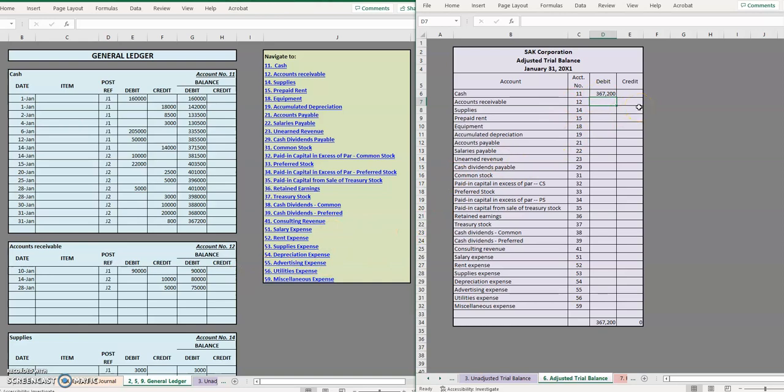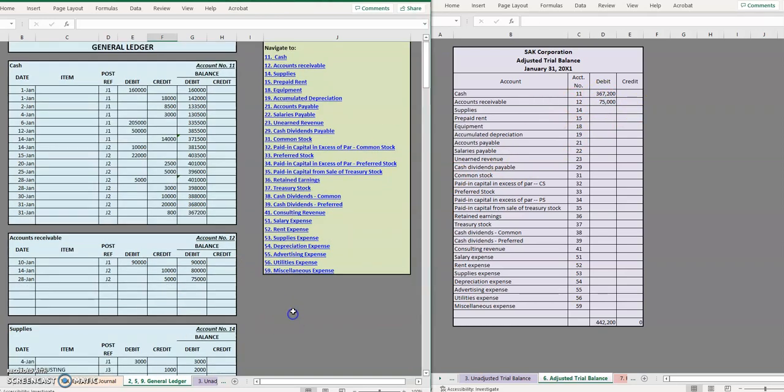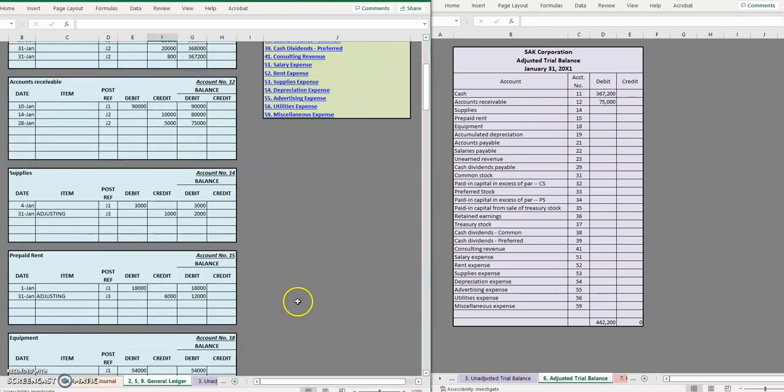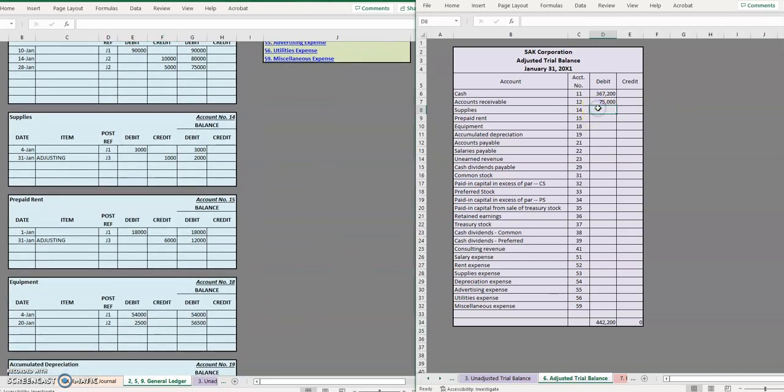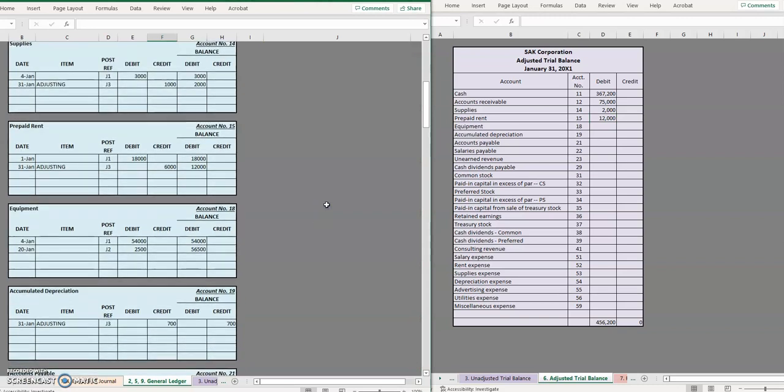Accounts receivable had a $75,000 debit balance. Supplies no longer $3,000, we updated that to $2,000 debit. Prepaid rent $12,000 debit.